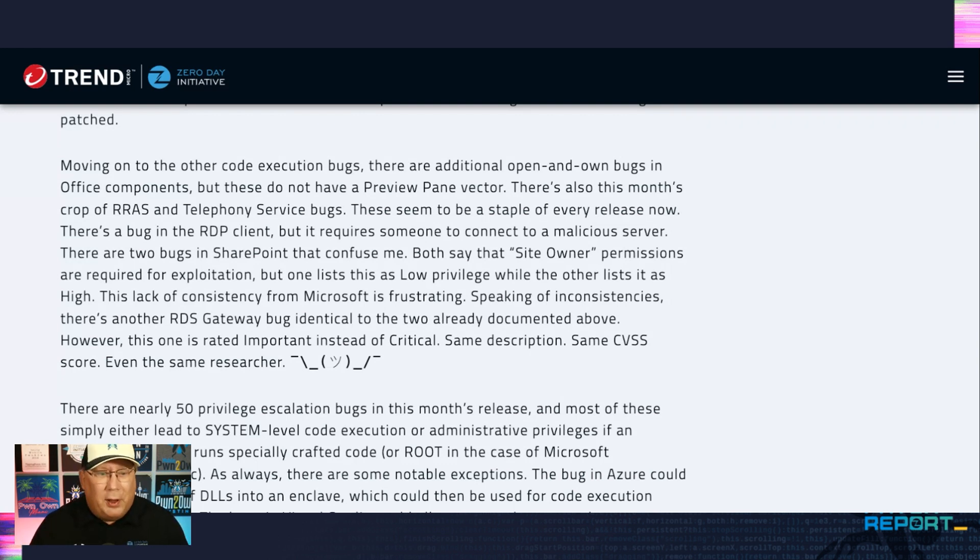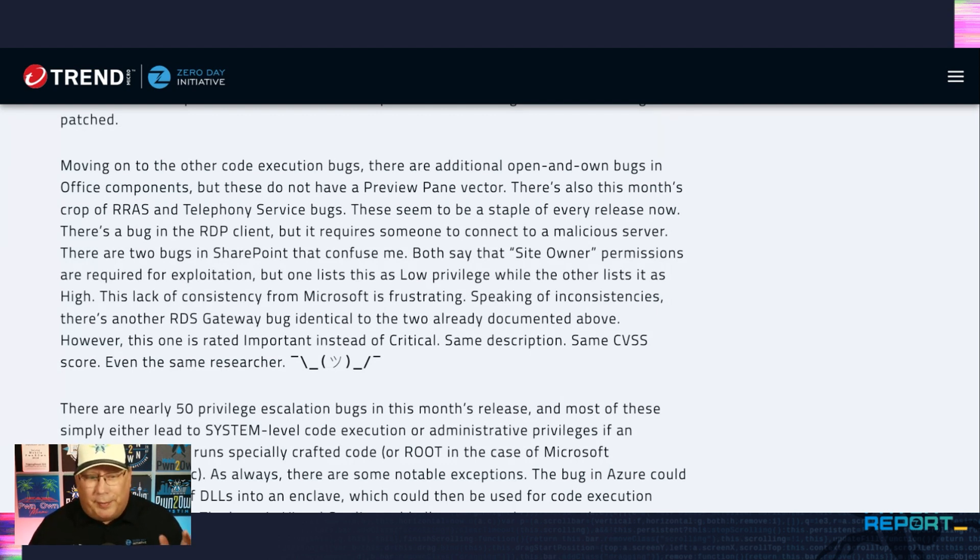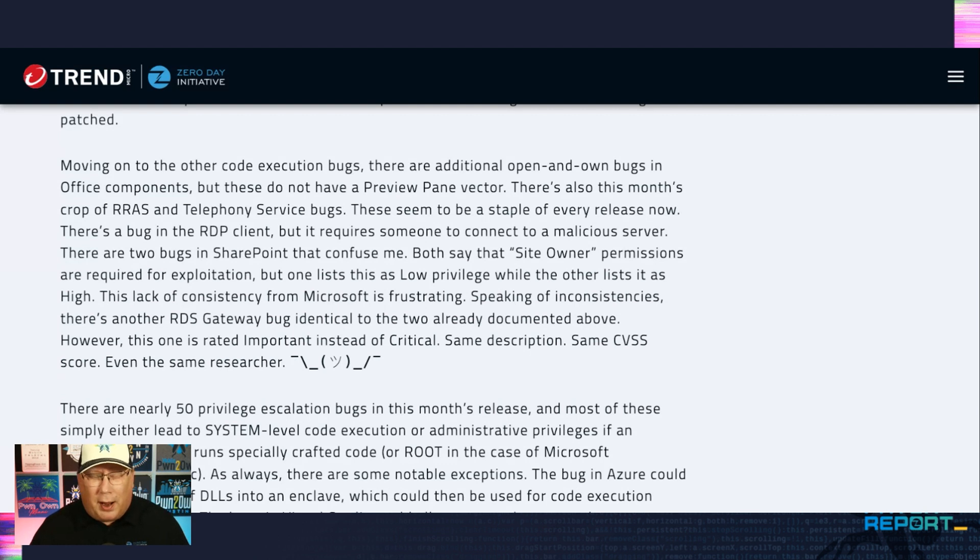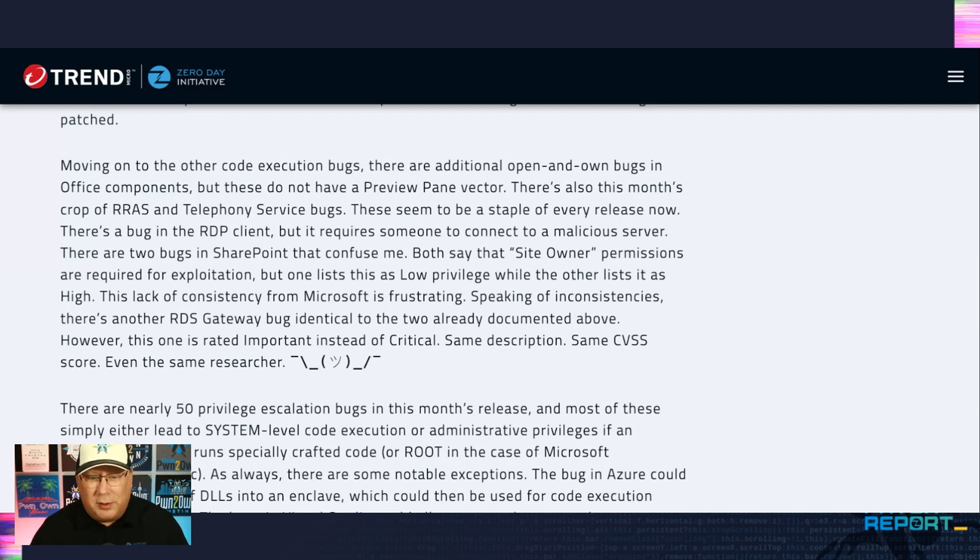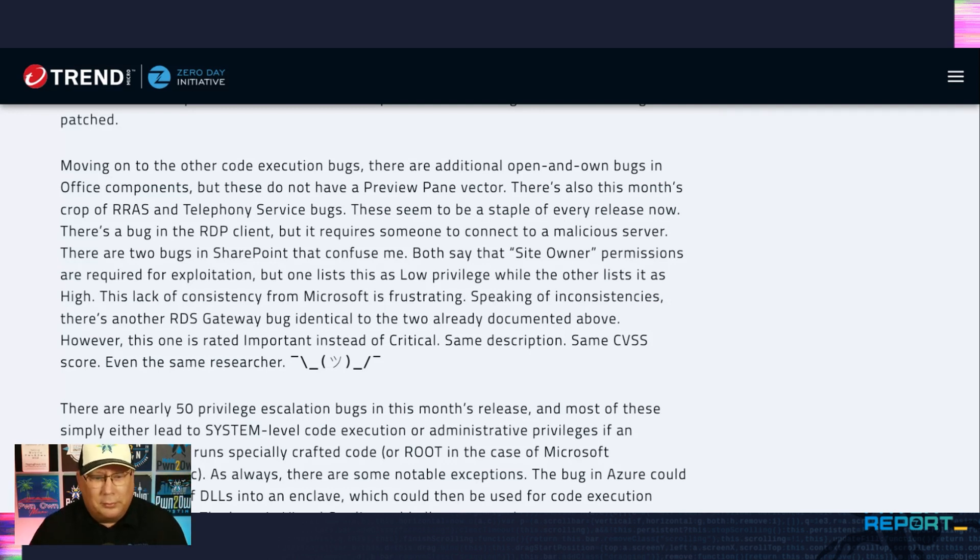I don't know. Speaking of inconsistencies, there's another RDS gateway bug identical to the two already presented. But it's listed as important instead of critical. Don't ask me why. I have no idea. It's literally the same description, same CVSS score, even the same researcher that reported it. Yep. I don't know.